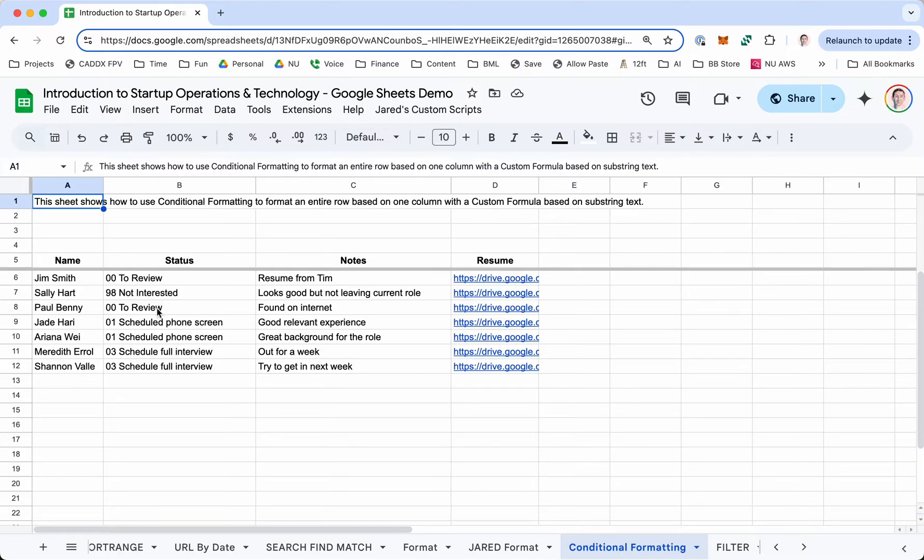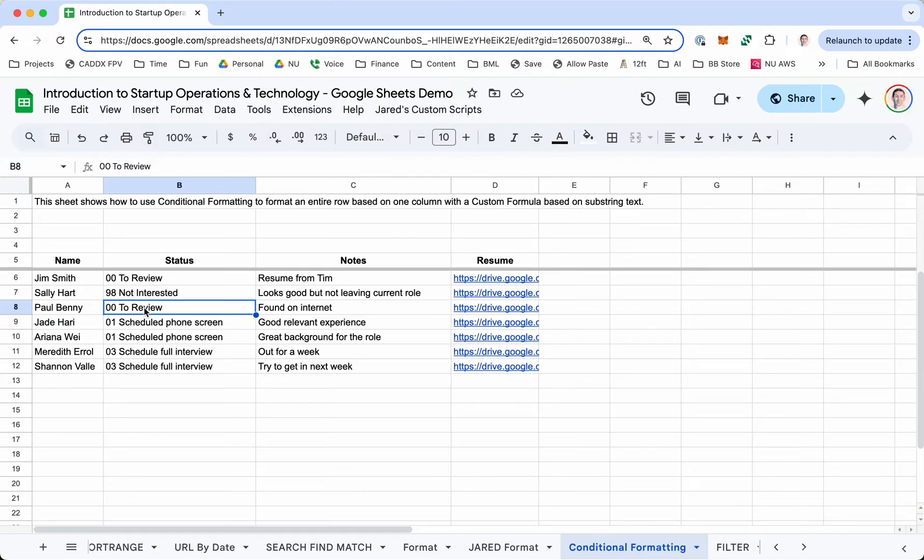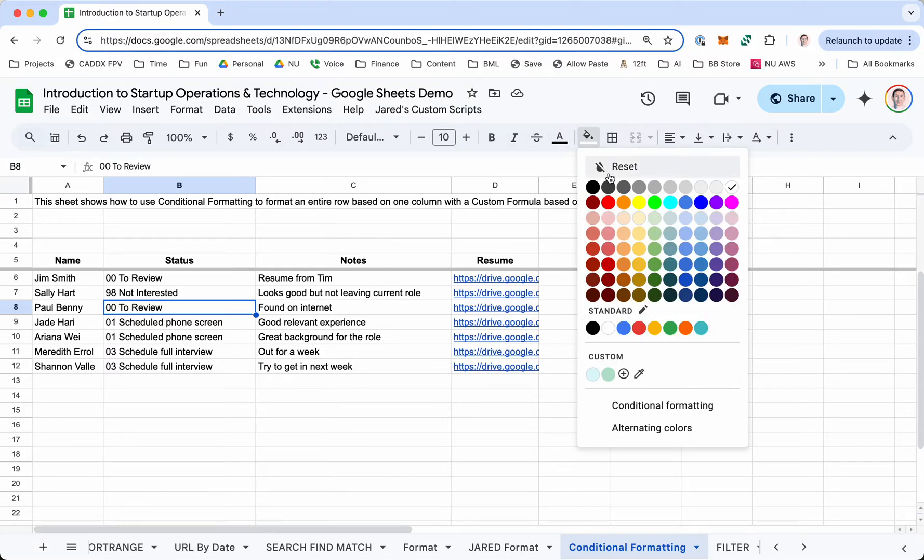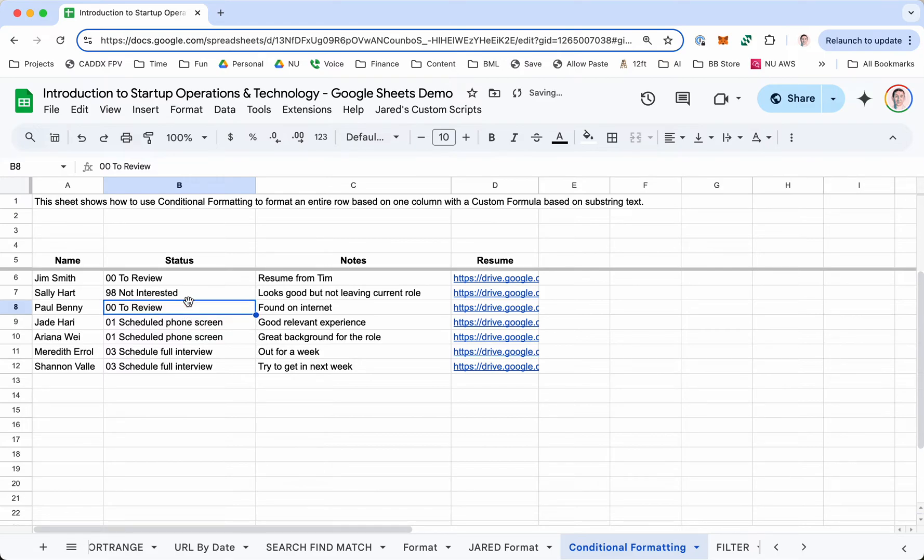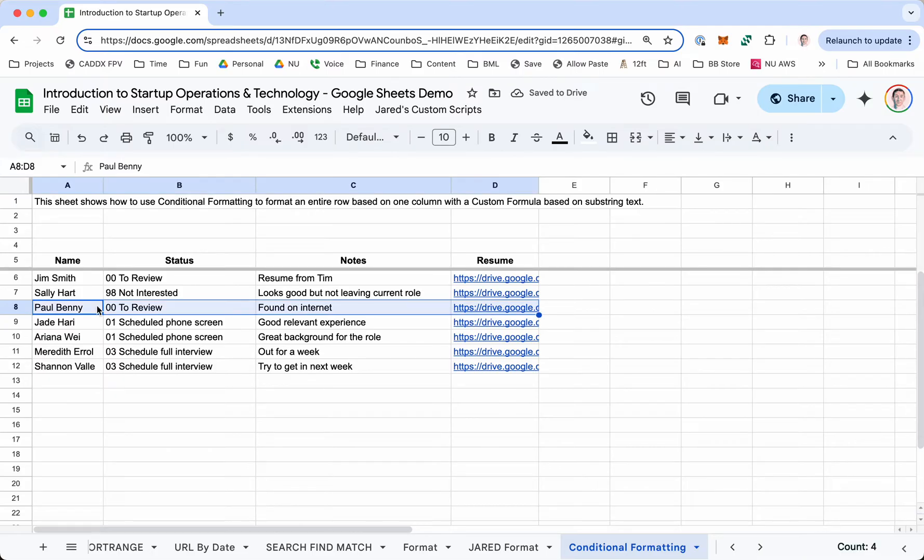For example, in one of these cells, if you wanted whenever this cell says 00 to review, the background color to change to red, you can do that. You can have it automatically format itself based on the content of the cell. And in some cases, you actually want the whole row to change color based on the value of just this cell.